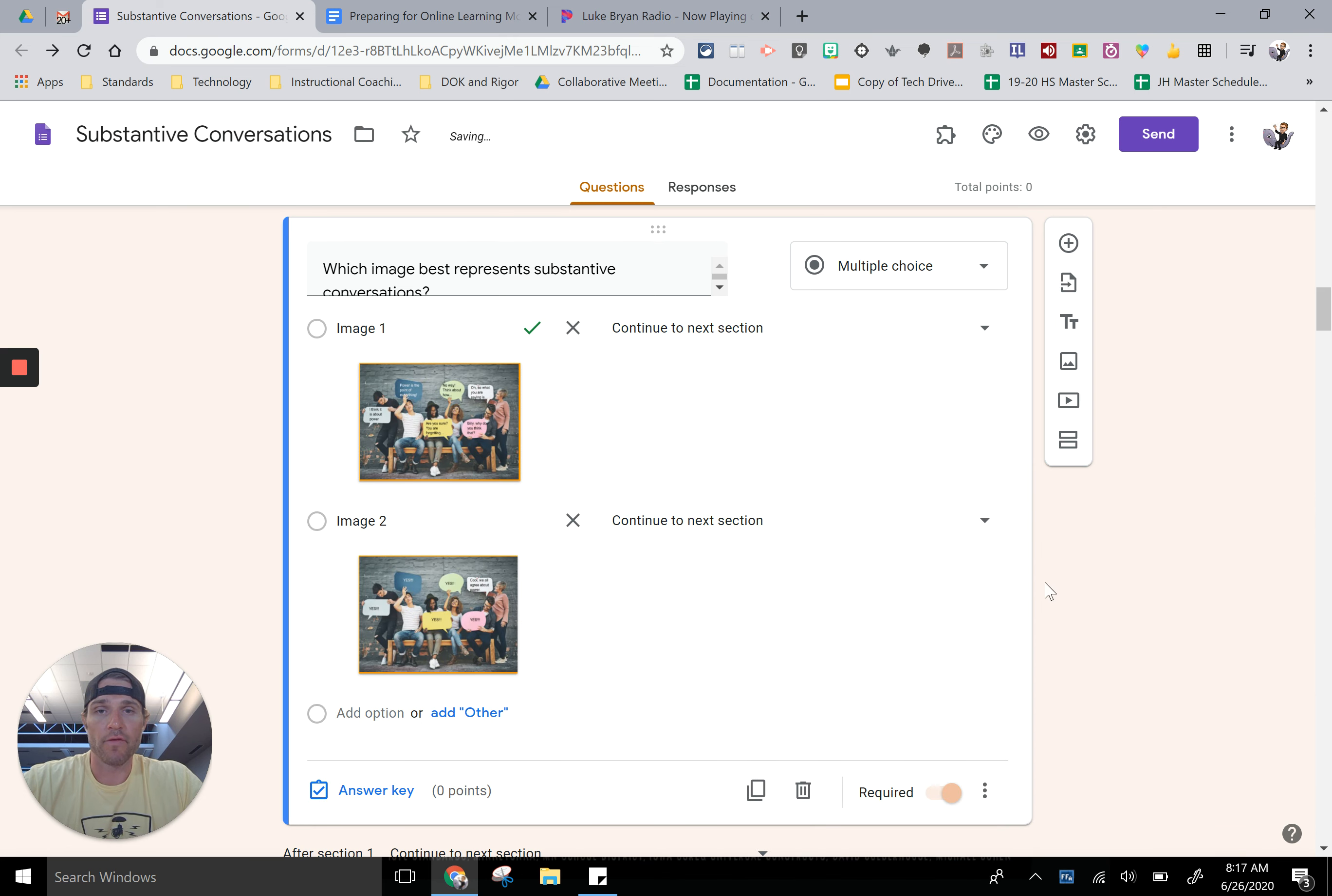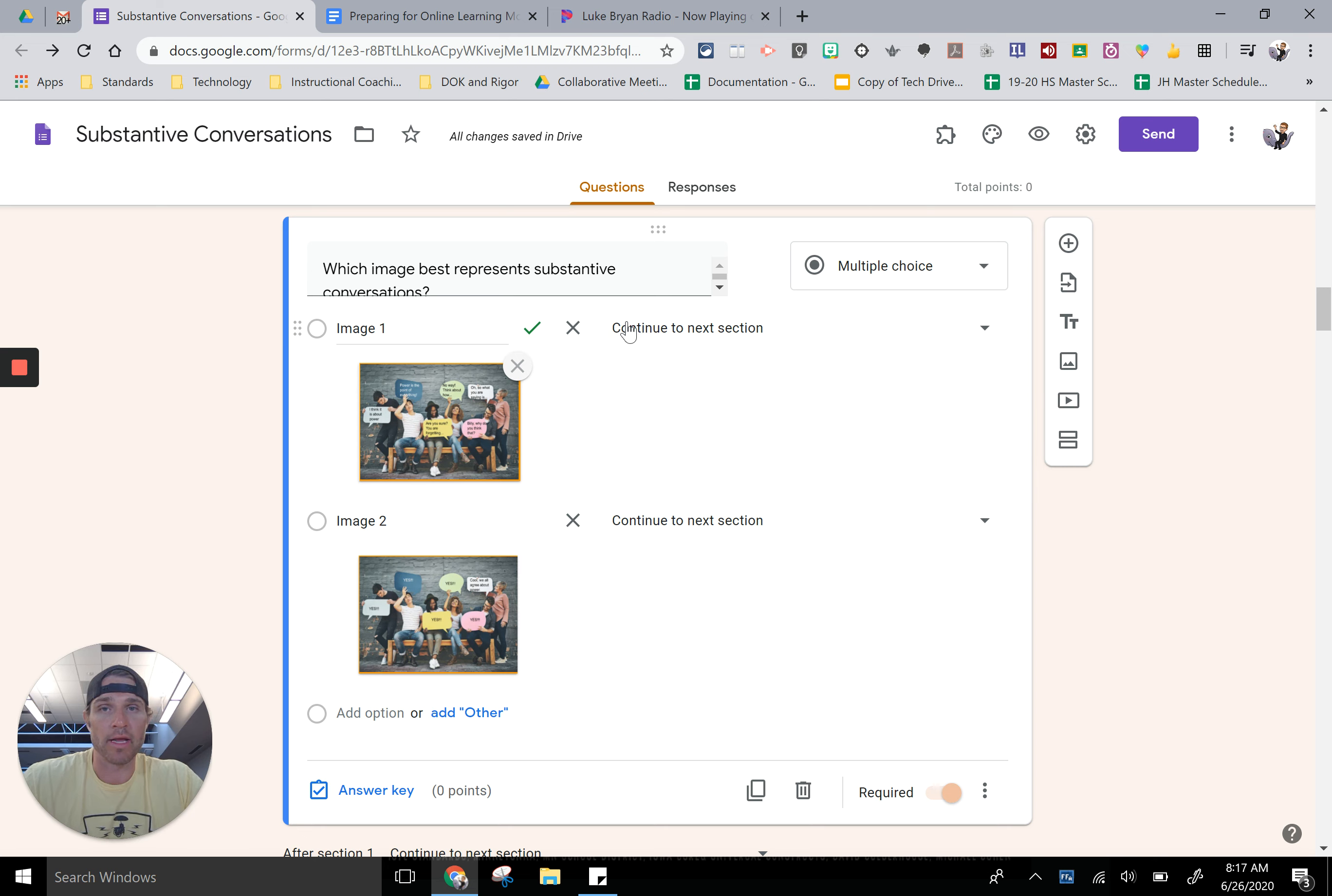From there if I click on that I have these continue to next section. This would be the right answer, so I want the students to go on to the next section.